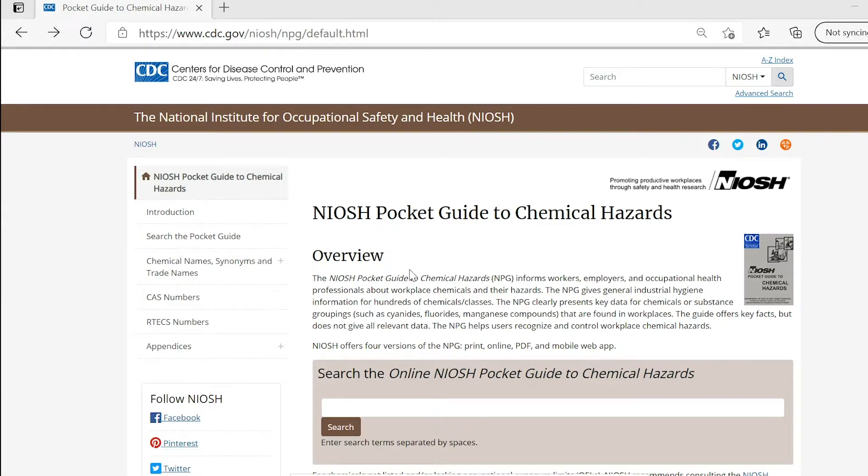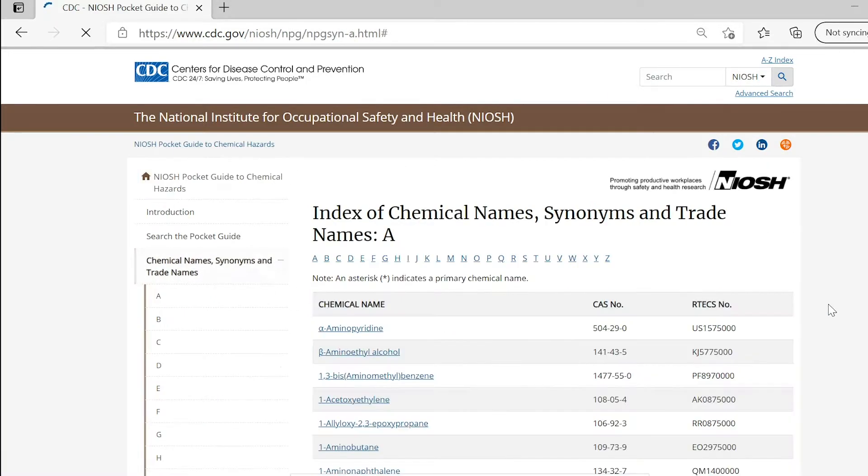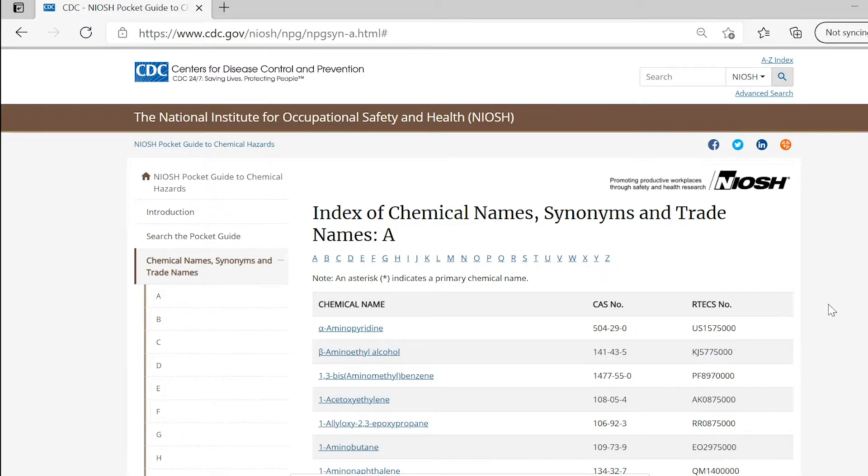The chemicals or substances contained in this revision include all substances for which the National Institute for Occupational Safety and Health, NIOSH, has recommended exposure limits, RELs, and those with permissible exposure limits, PELs, as found in the Occupational Safety and Health Administration, OSHA, General Industry Air Contaminant Standard 29 CFR 1910.1000.